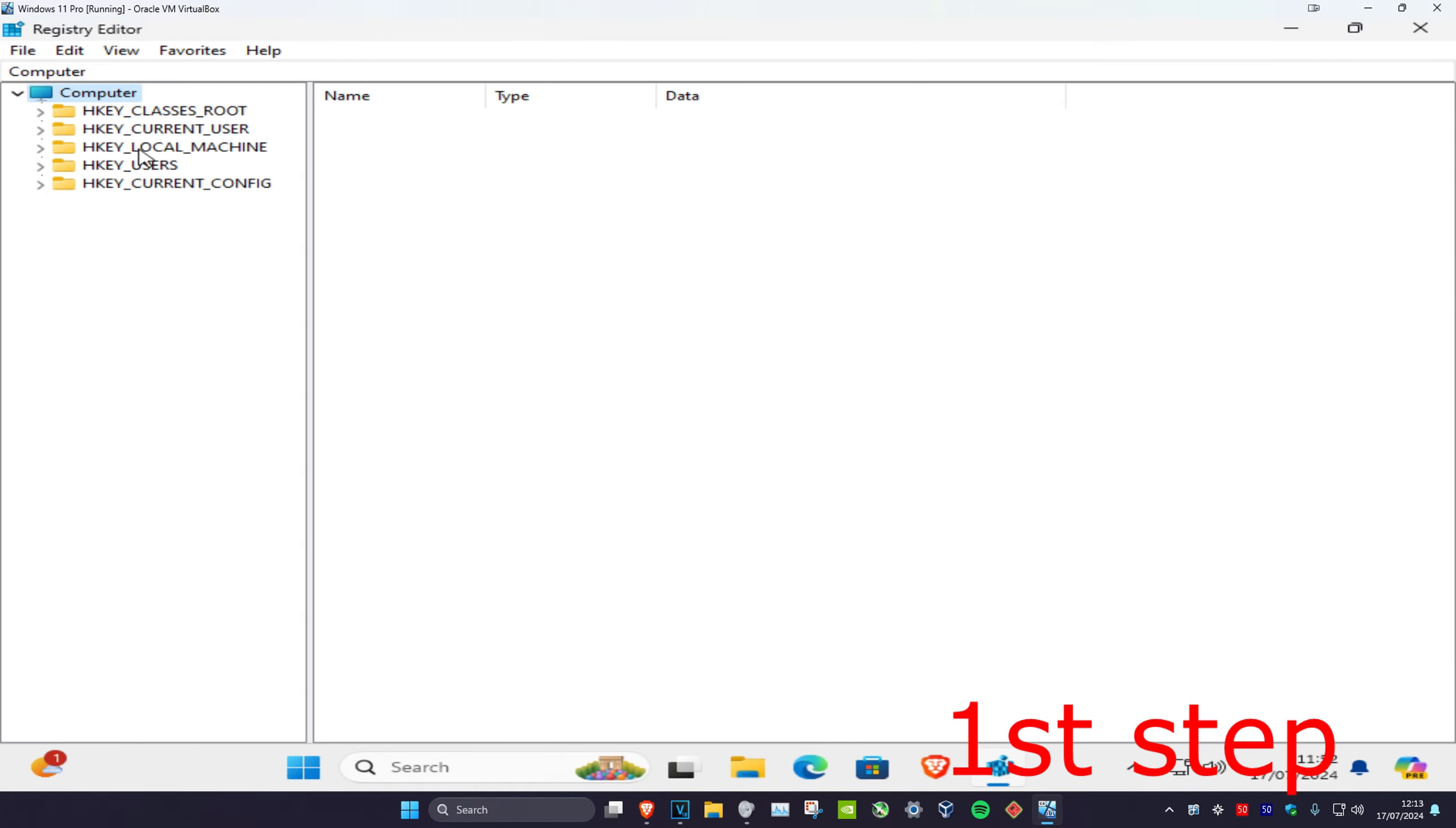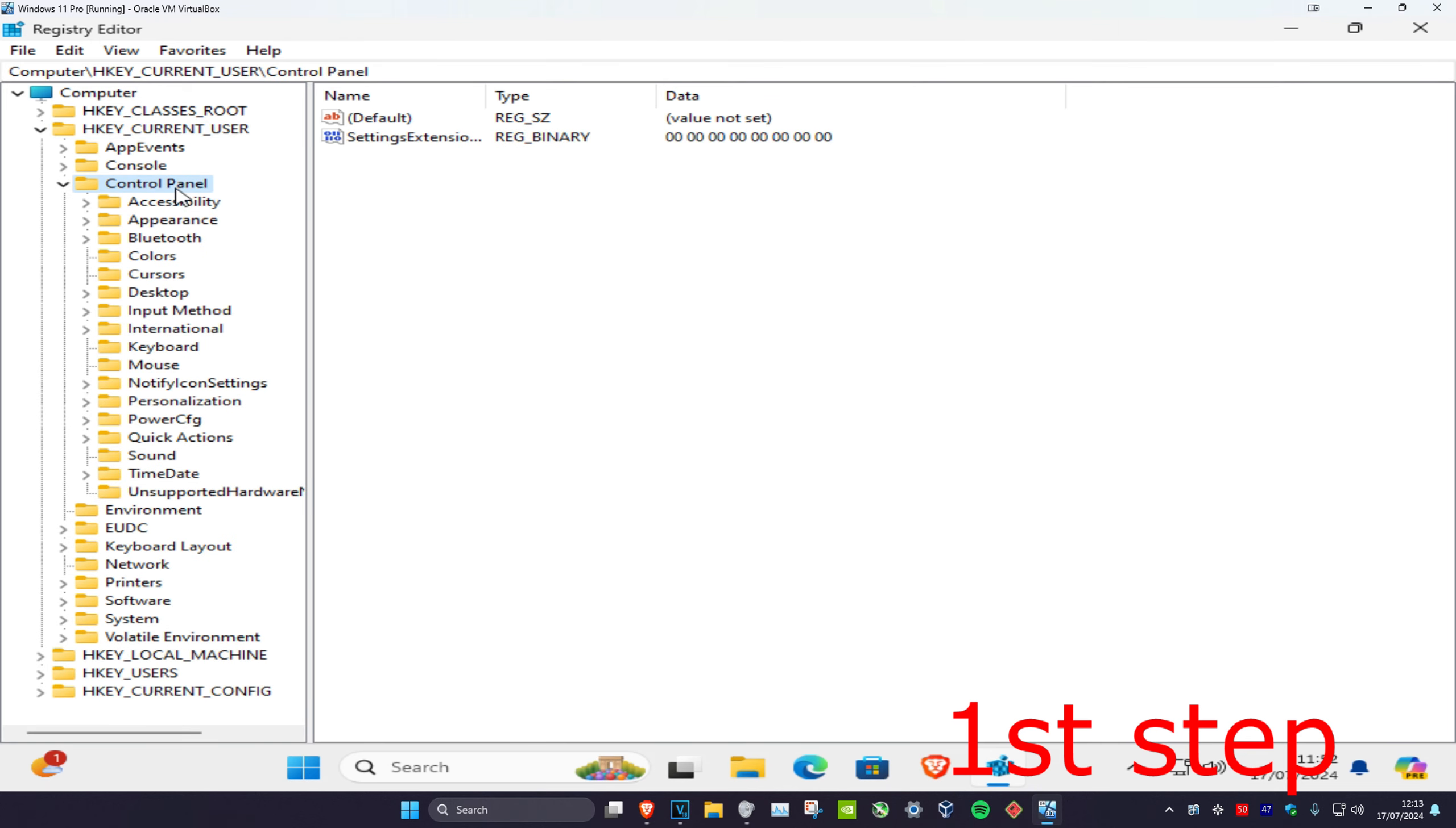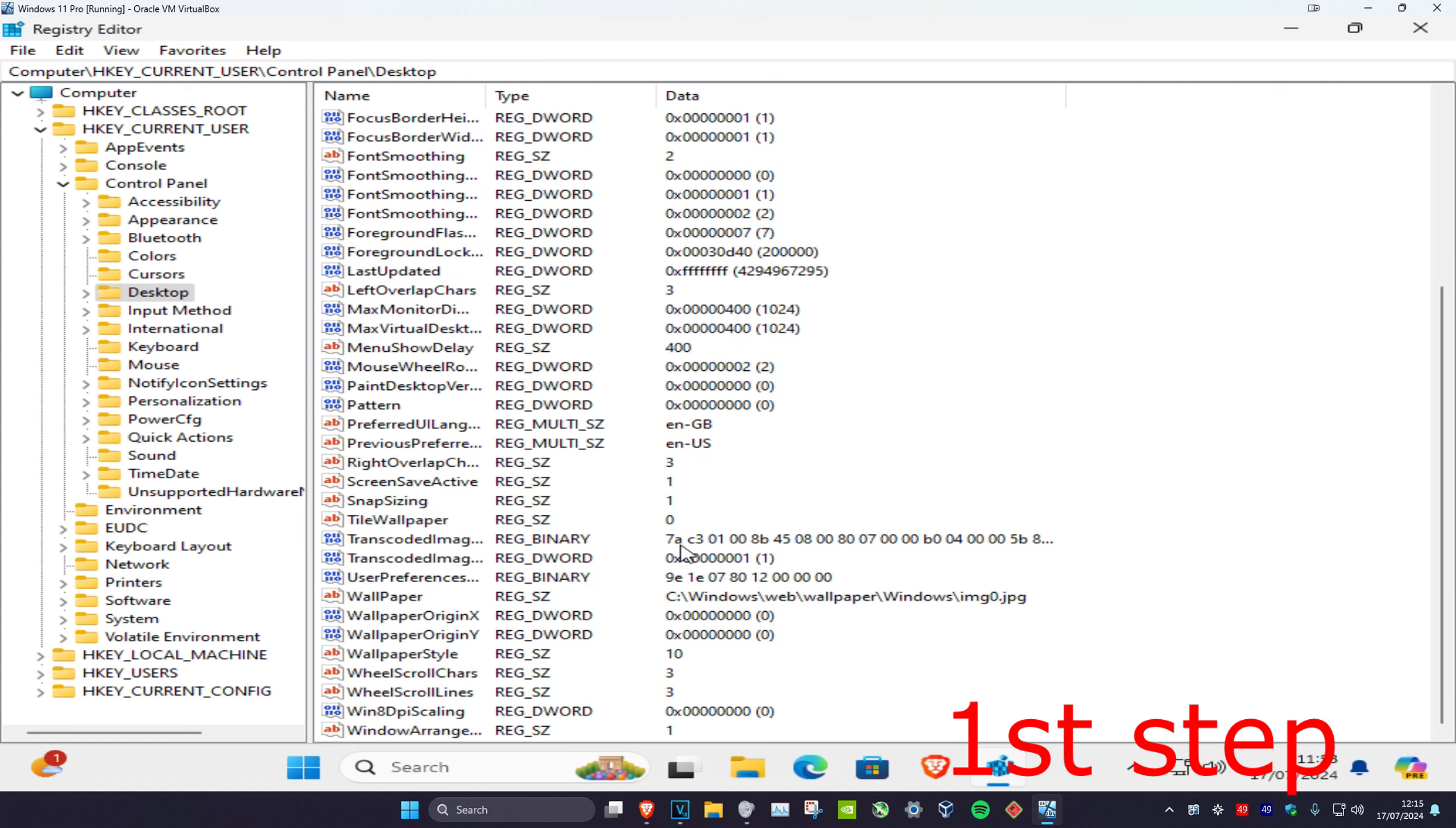First, we're going to expand HKEY_CURRENT_USER, then we're going to expand Control Panel, and then we're going to click on Desktop. Now once you're on this, you're going to scroll down.